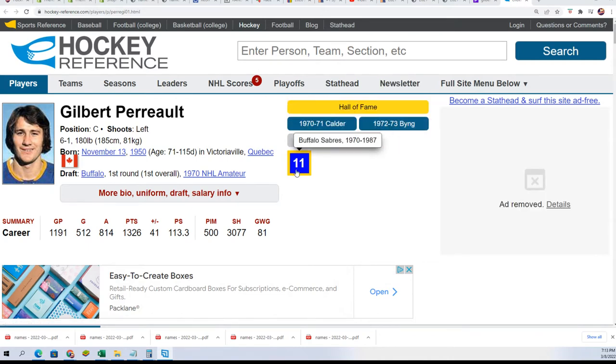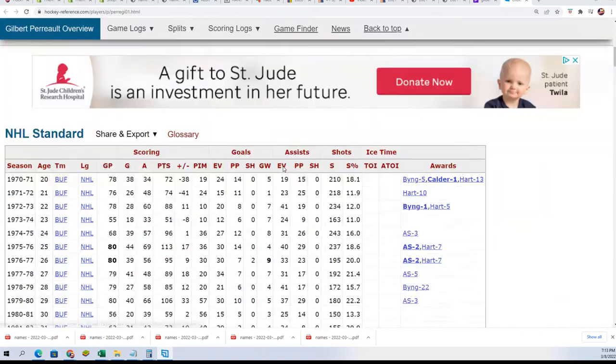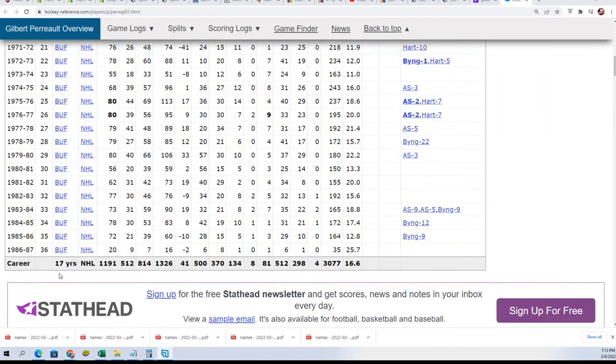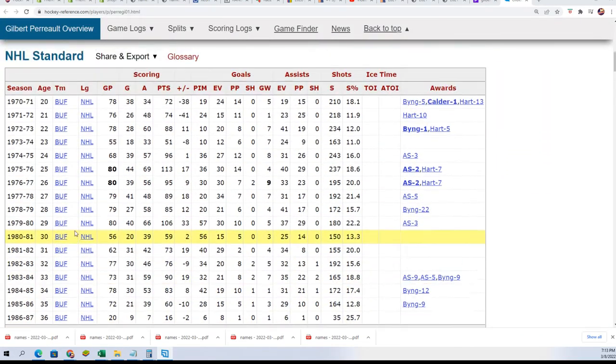Two-time All-Star. Played 17 years with the Buffalo Sabres. Oh my gosh, 17 years with the same team. Nice.